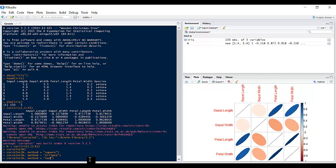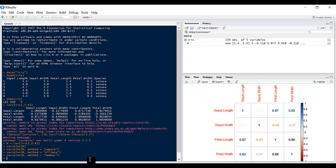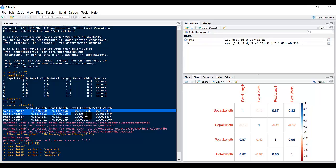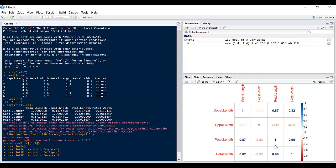And we can also do numbers. So the number method is something like this here, but this time it's just passed in a graphical plot. Another method we can do is we can do color.